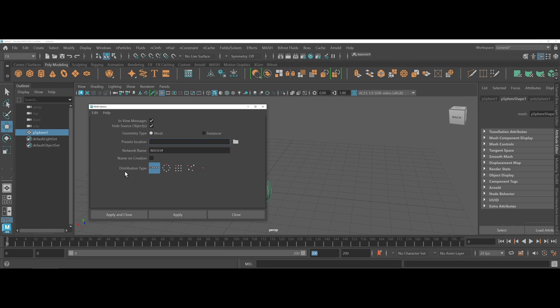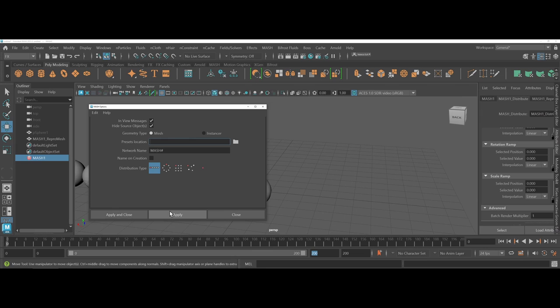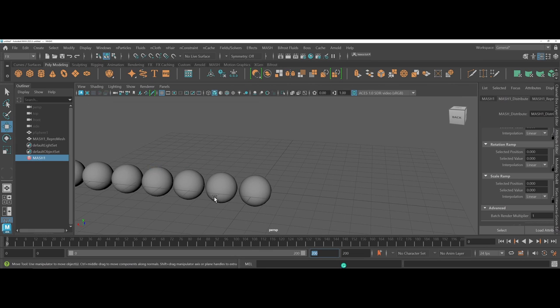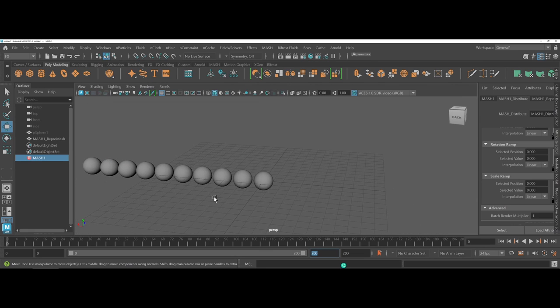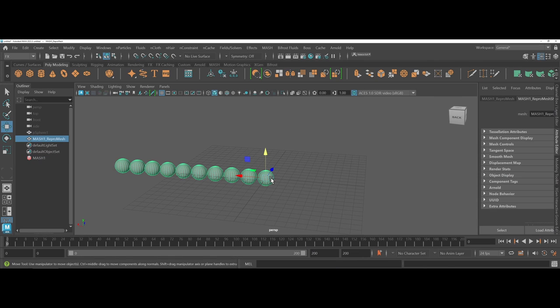As I referenced earlier, notice the geometry type. You have MASH and you have Instancer. For larger scenes where you are dealing with hundreds, if not potentially breaking a thousand, you might want to think about Instancers. Because I'm going to only be dealing with maybe like 20 spheres, I'm going to stick to MASH. I'm going to leave the distribution type at the default, apply and close. And what you should see happen here is now I have a bunch of spheres.